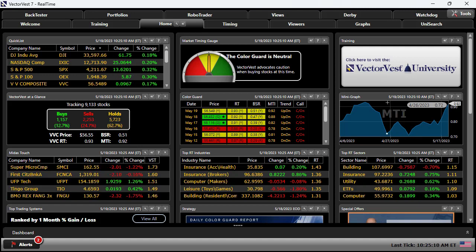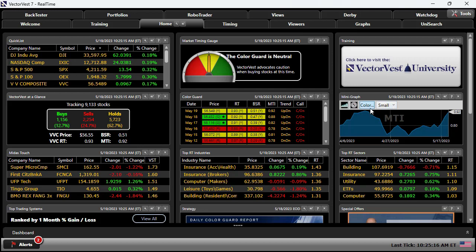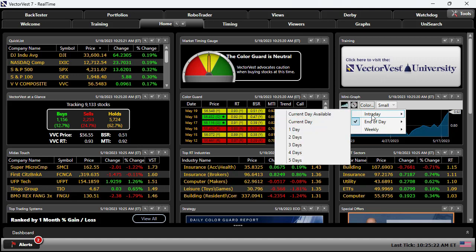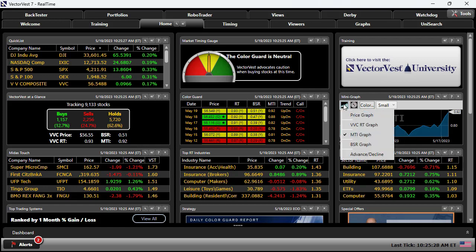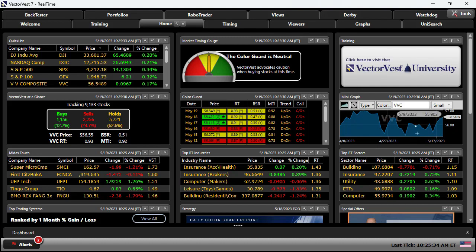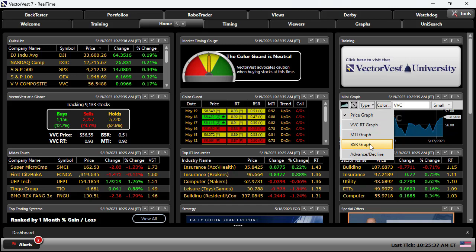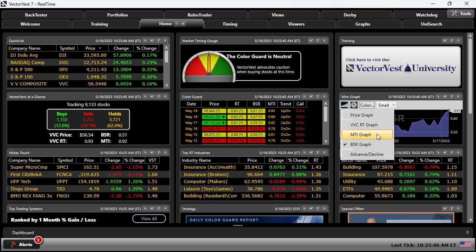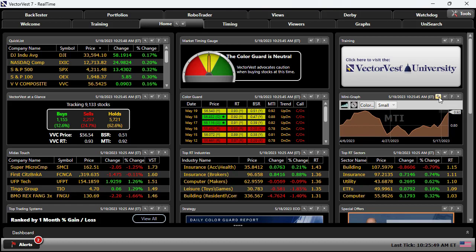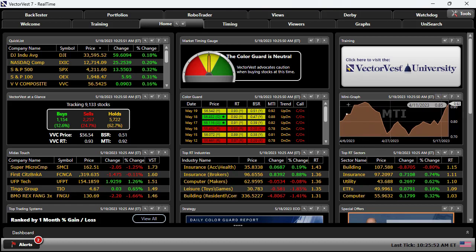It hit a low there, and we can track that. The beauty of it is I can click on this configure box and I can change the color, the size of the box, and the time frame — whether intraday, end of day, or even longer term on weekly. I can also change which graph I'm looking at. I could look at a price graph of the VectorVest composite, or I can look at the buy-sell ratio and how that's performing over the last month or day, however I want to set it up. I'll take it back to the default of the MTI graph — great information as we track the trends of the market.